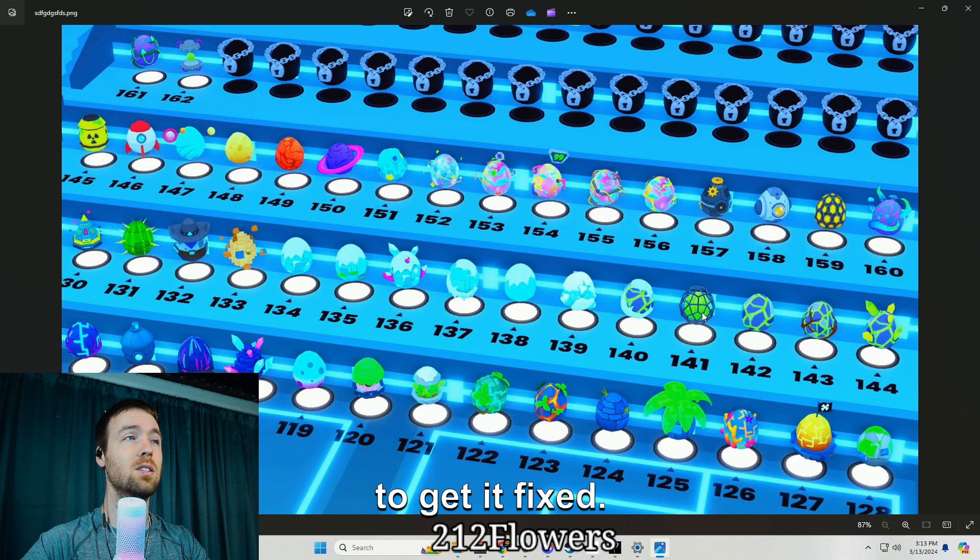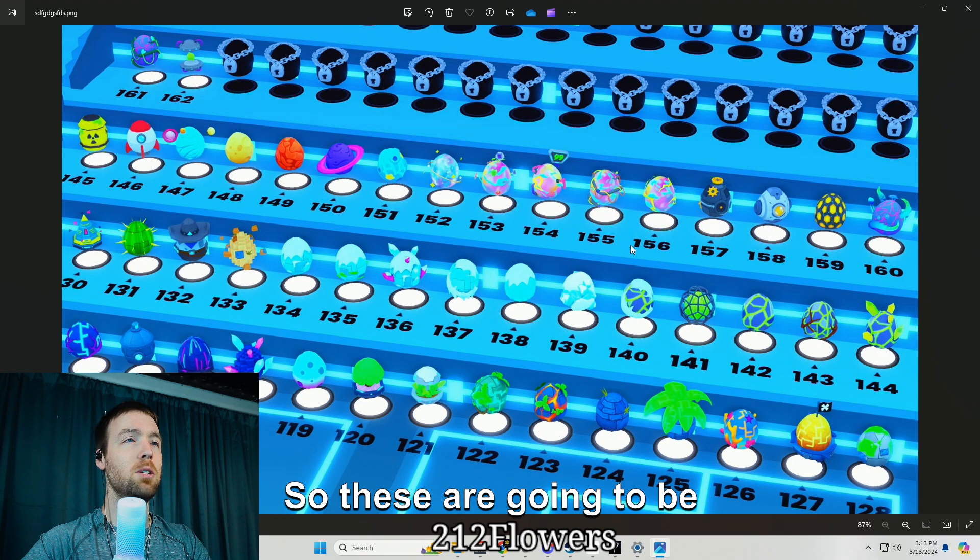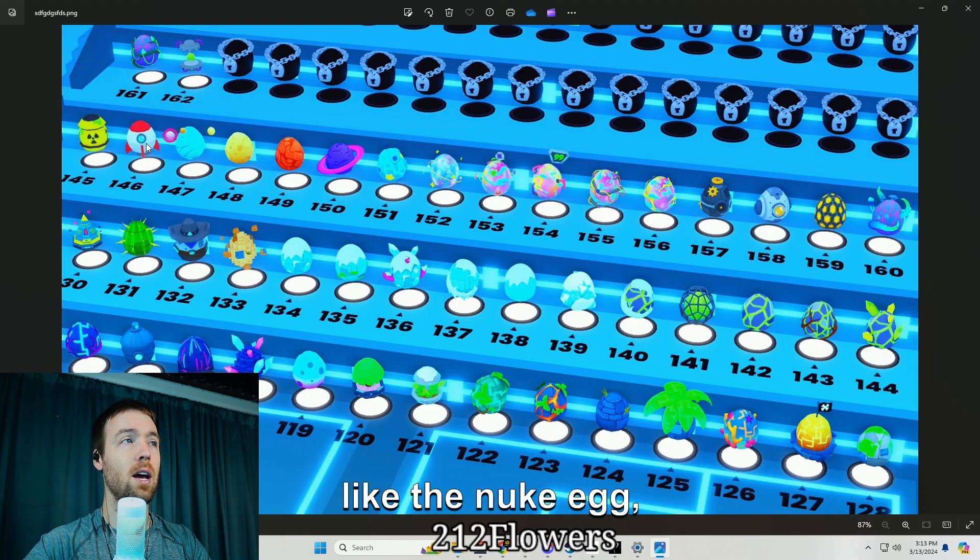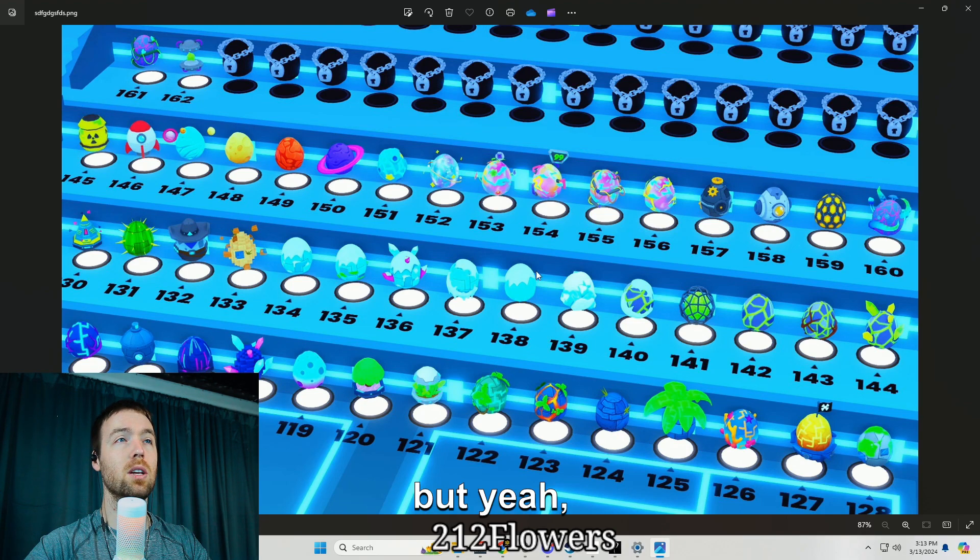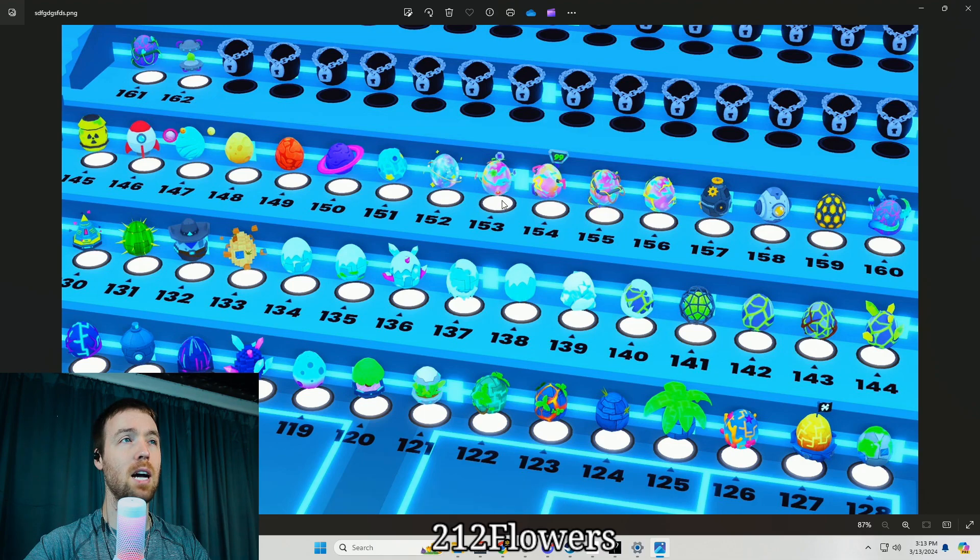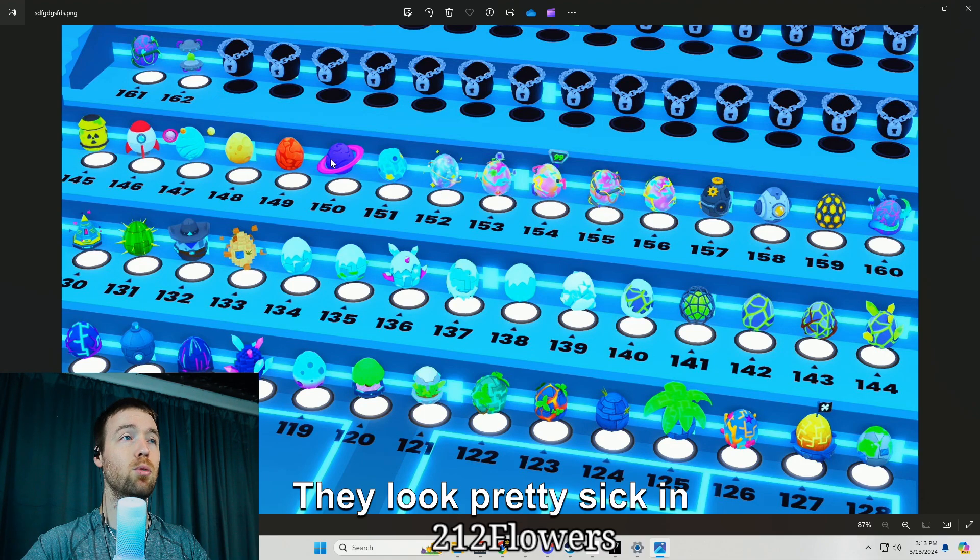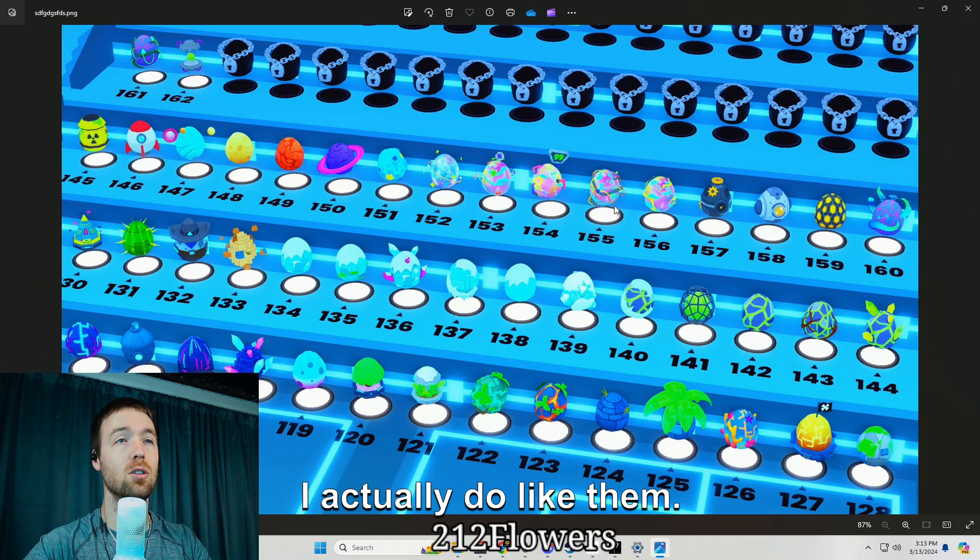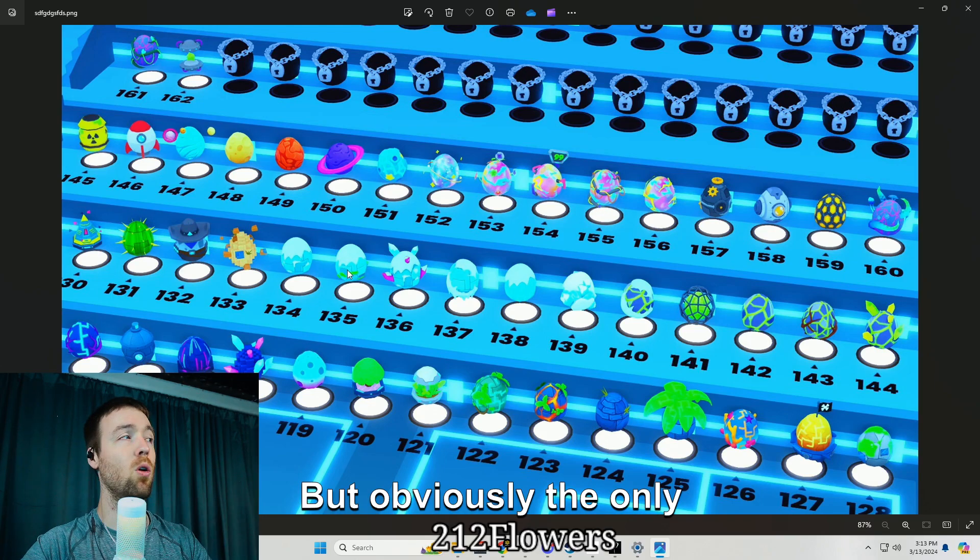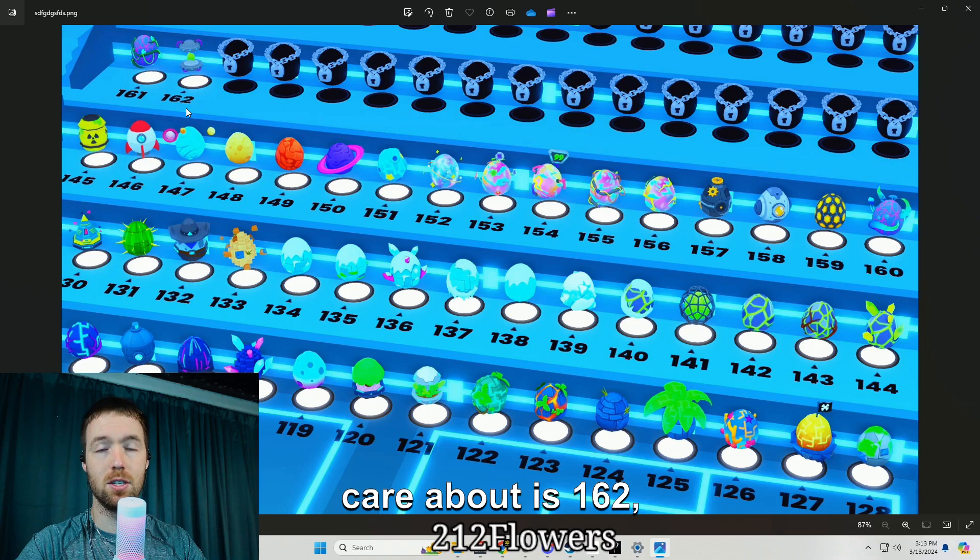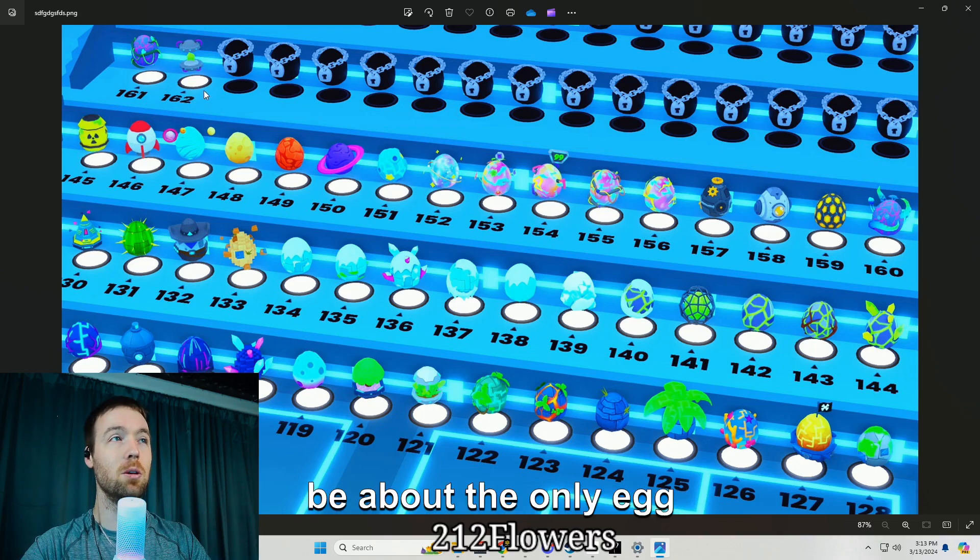These are going to be some of the new eggs, like the nuke egg, the spaceship. They have some new eggs that we're going to be hatching and these are what they're going to look like. They look pretty sick in my eyes, I actually do like them.